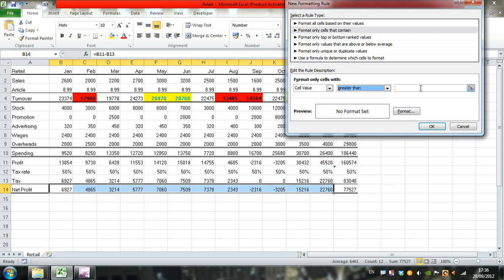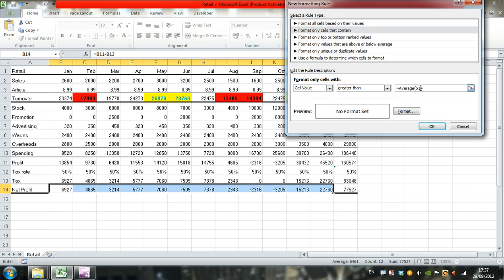Click into this box and type equals average B14. We want to make that range absolute, so we only apply it to the range B14. As soon as I type B14, I can press F4 on the keyboard to make B14 an absolute reference.